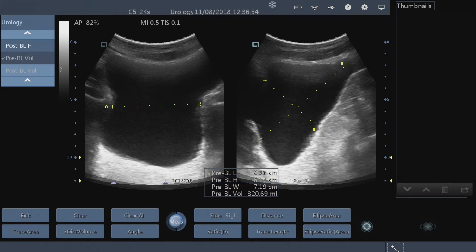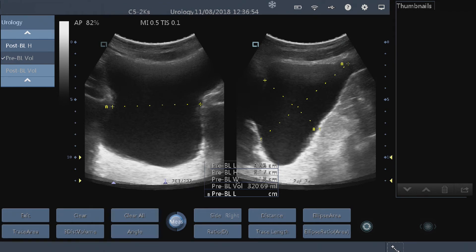We've gone left to right on the transverse, and we've gone caudal-cephalic and anteroposterior on the sagittal image. Then we've got our pre-bladder volume — length times width times height times a correction factor — which gives us 320 mls as our bladder volume.